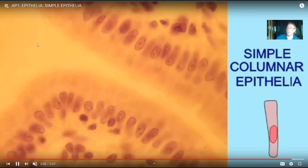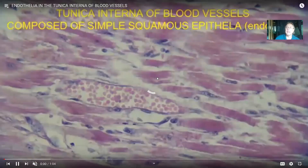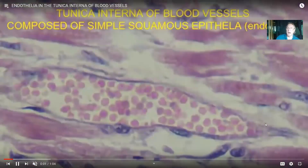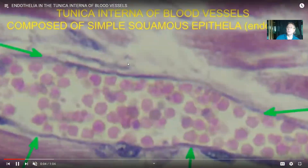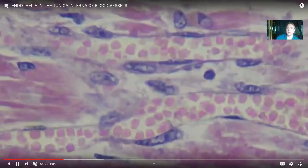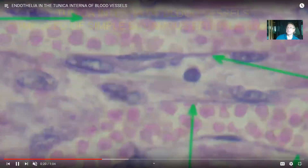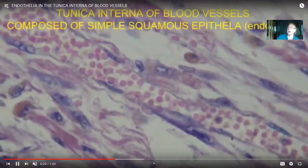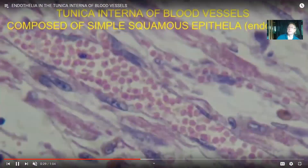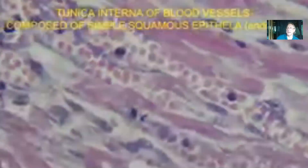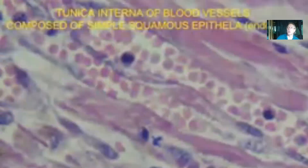You can identify epithelia by the presence of a space. The cells facing the space line the tubes and tracts which leave the body, the outside of the body, and internal tracts as well. Here is a capillary — the cells lining blood vessels, including small capillaries, are flat in shape with a disc-shaped nucleus. Blood vessels are lined by simple squamous epithelia, just as we saw in the air sac of the lung.